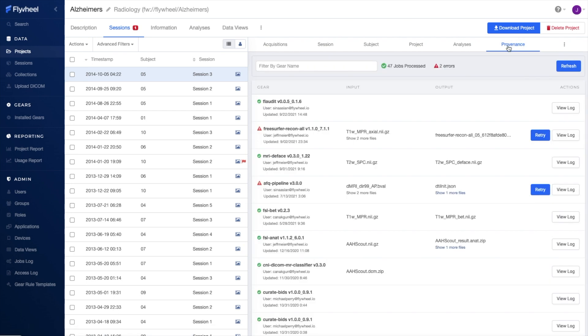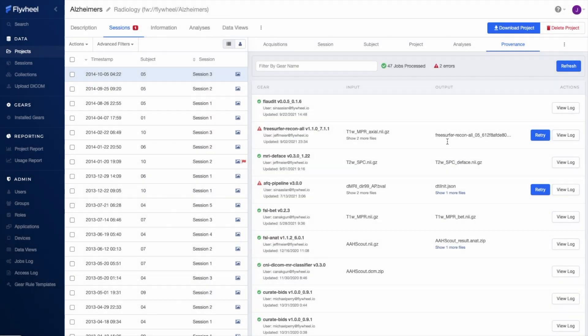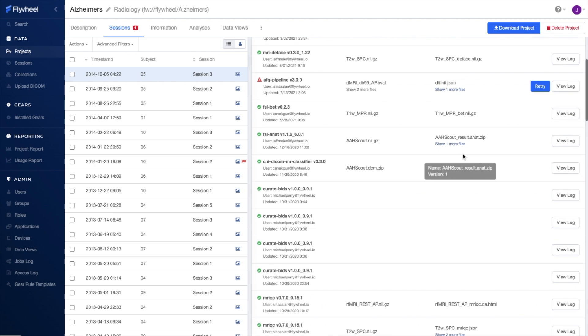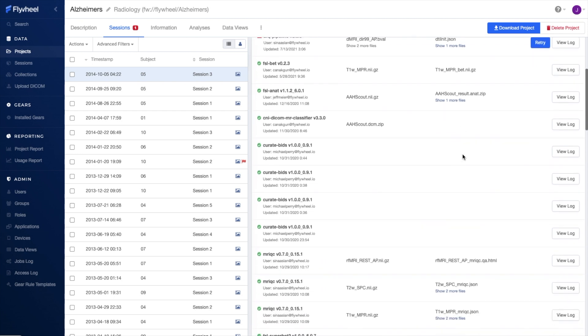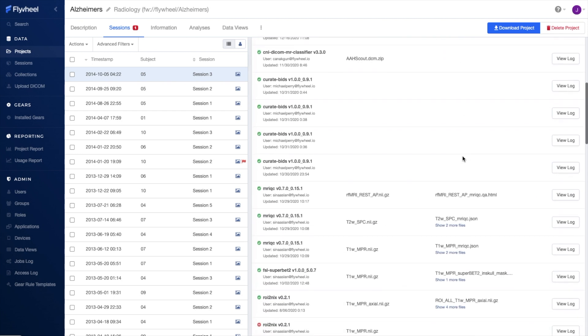Finally, to support reproducibility, here in my session's provenance tab, I have a detailed log of all utility and analysis jobs executed against my session's data. This includes the gear and algorithm version, as well as the input and output details.